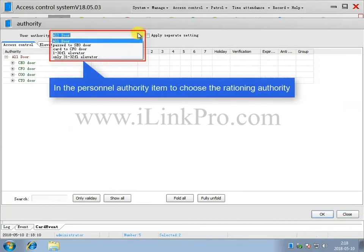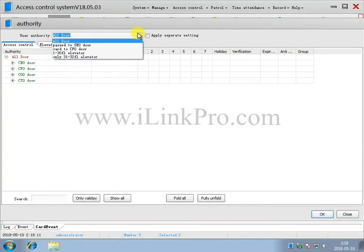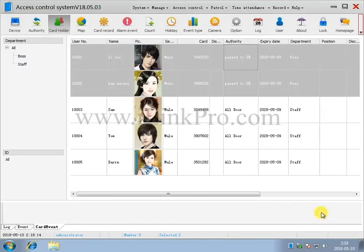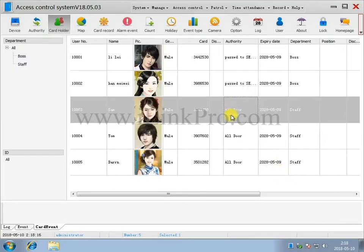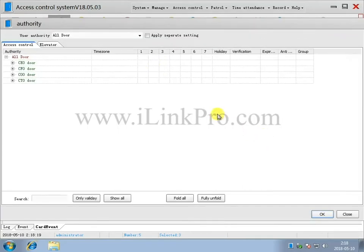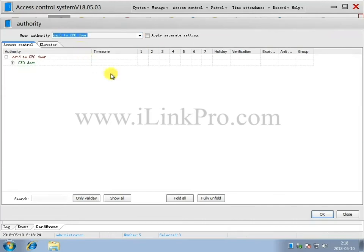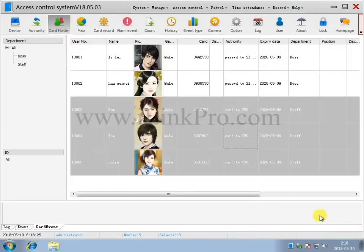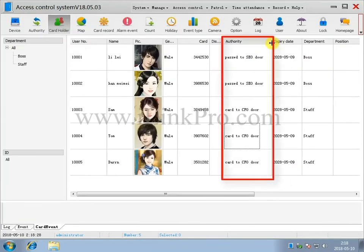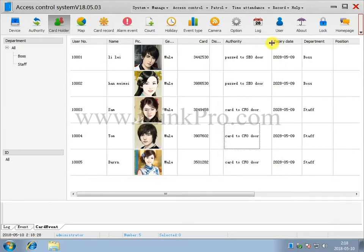Use the User Authority box to choose the rationing authority. Now, you can see what permission each person has.